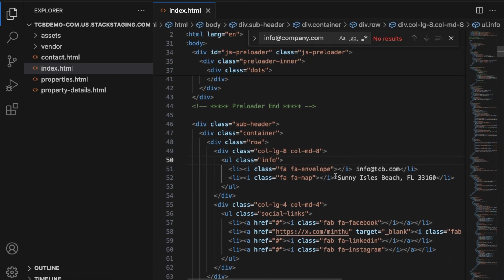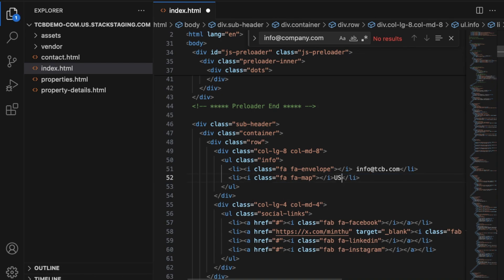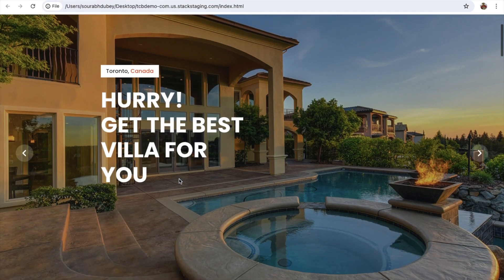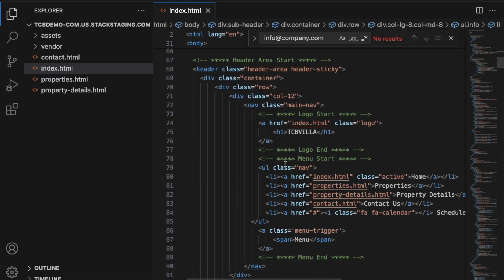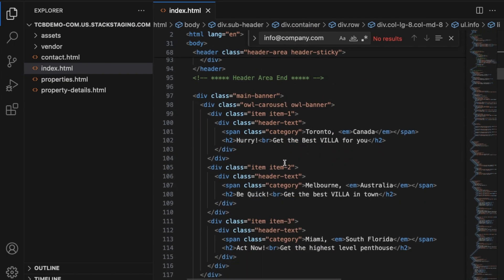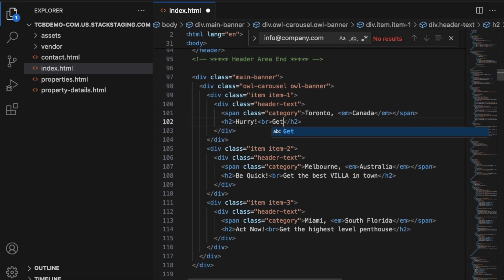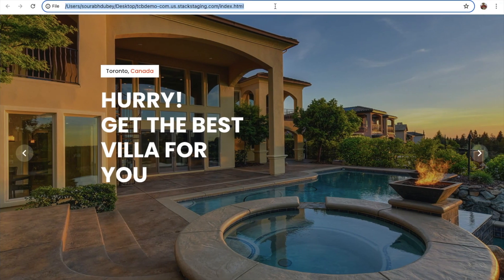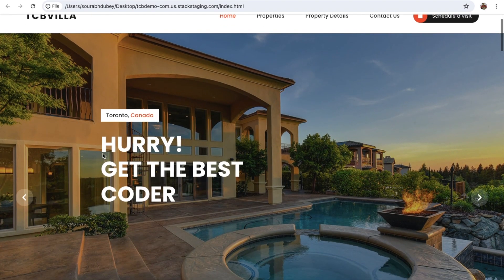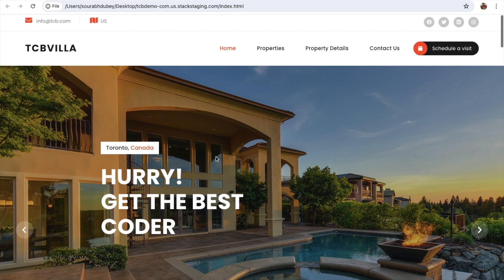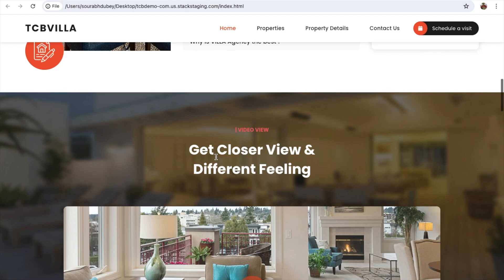I'm going to change the address to US. Now let's also change the hero text — scroll down and find 'Get the best villa for you'. I'll change it to 'Get the best coder'. After refreshing, you can see all the changes working: the updated hero text, 'TCV Villa', the US address, and the new email — everything is changing, fantastic.